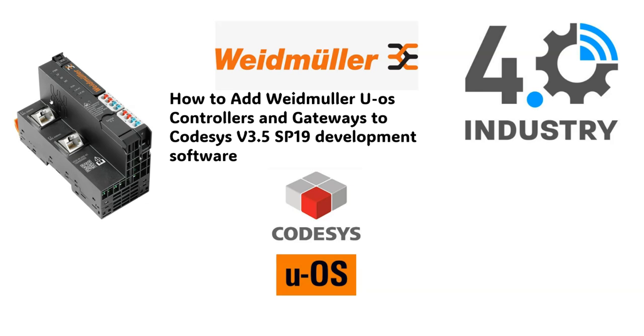This video covers how you install the Weidmüller controllers and gateways into the Codesys development software. So the first stage of this is to actually go onto the internet and download the packages that you will need to install into Codesys. So let me show you that now.